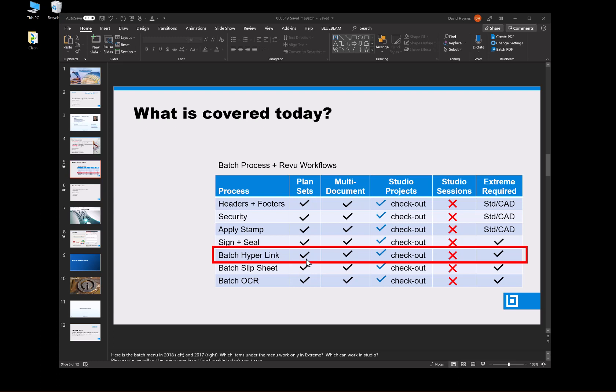It can be used in plan sets, in multi-documents, in studio projects if you check it out. It cannot be used in studio sessions and Review Extreme is required.